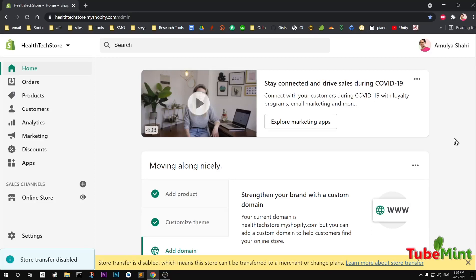Hello and welcome, my name is Amulya and you are watching Tube Mint. In this video I'm going to show you how to create collections in a Shopify store, so let's get started. Go ahead and log into your Shopify store admin area.